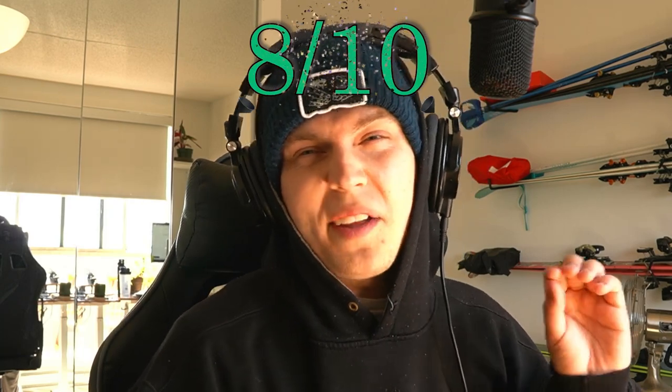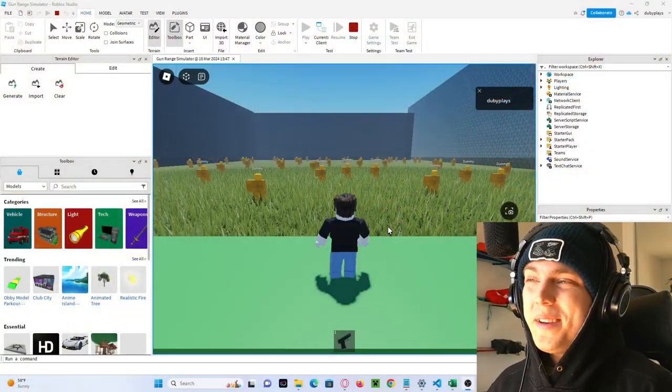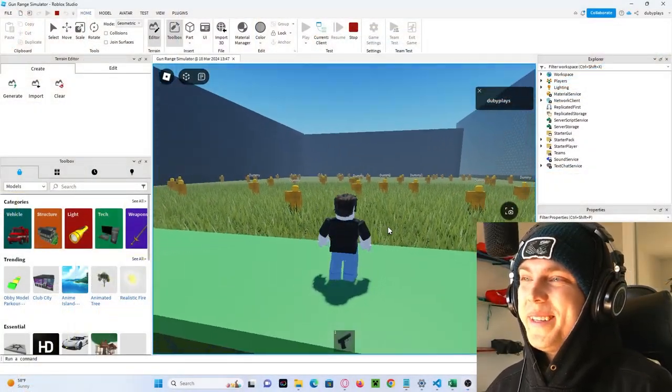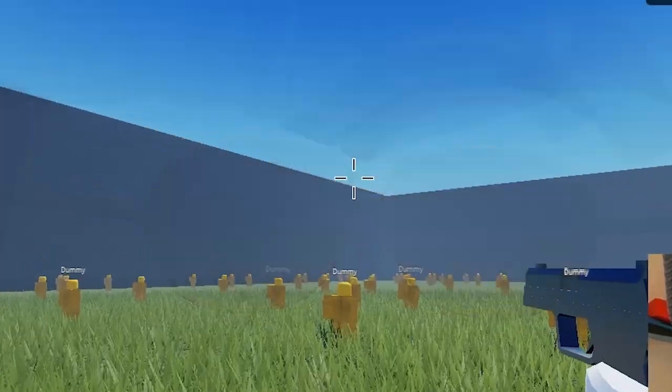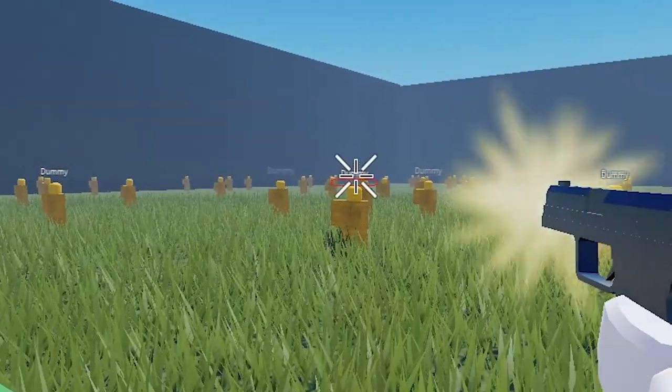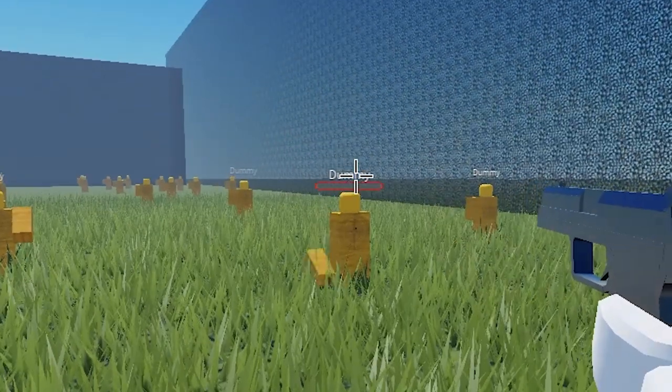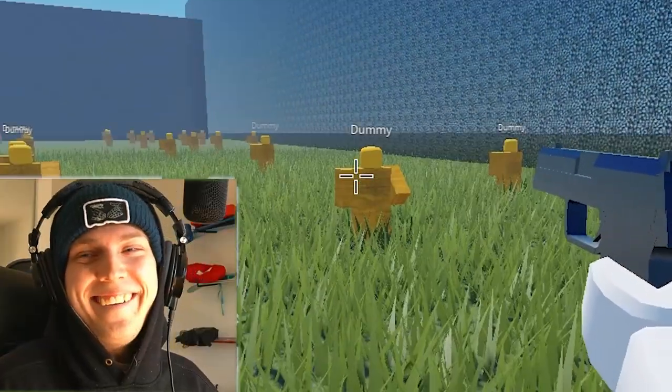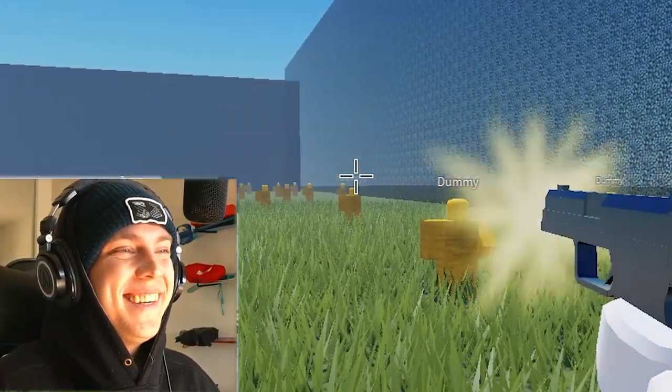Next up, we got the cream of the crop. Now, you probably weren't expecting this, but number 4 is Gun Range Simulator. This is an actual gun range that you can lock in and fire off at all the targets. Hell yeah. That's so sick.